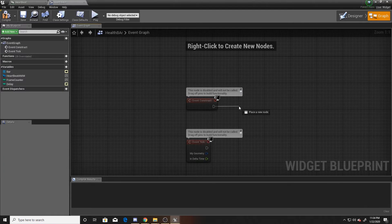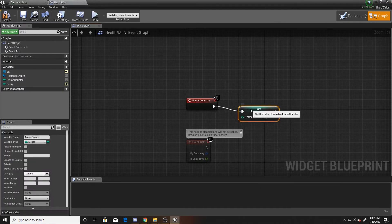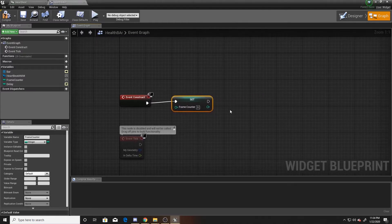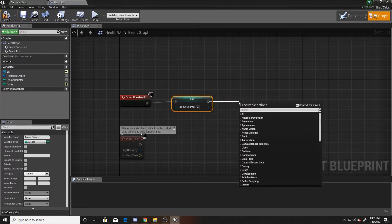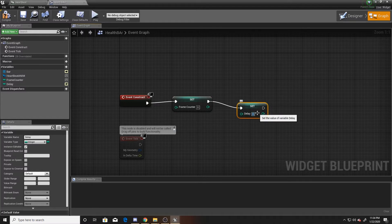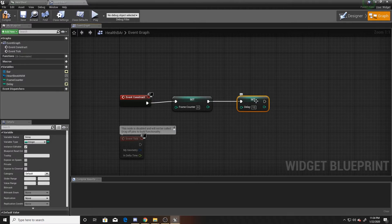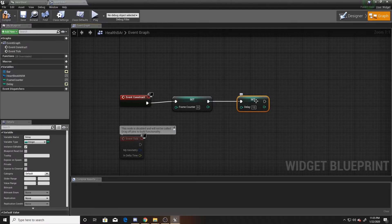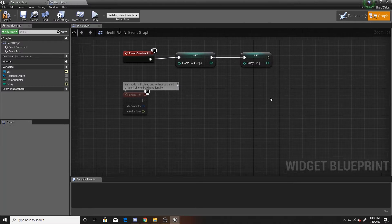Our frame counter will keep track of the total game frames passed throughout the animation loop, and our delay will track how many game frames we want per sprite image in the flipbook. For Event Construct, set the frame counter to zero and the delay to 12. Note: if you're removing and re-adding your widget to the hierarchy, Event Construct is called every time it's added, which would reset your frame counter and delay back to defaults.